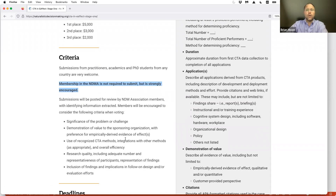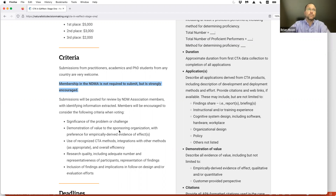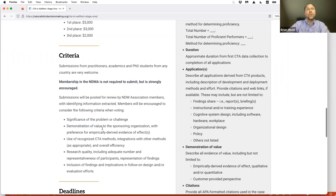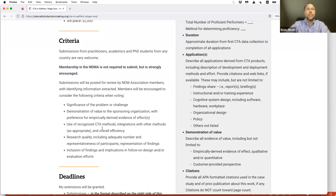We will be posting all of the submissions — a key thing to keep in mind. We'll extract all identifying information, but we will be compiling and sharing the case studies. Regarding voting, we're going to suggest criteria for NDMA members: what was the significance of the problem or challenge the CTA was targeted on? What was the demonstration of value to the sponsoring organization? We'll encourage a preference for empirically derived evidence of effect — were measurements taken or observations made that empirically show this had an effect?